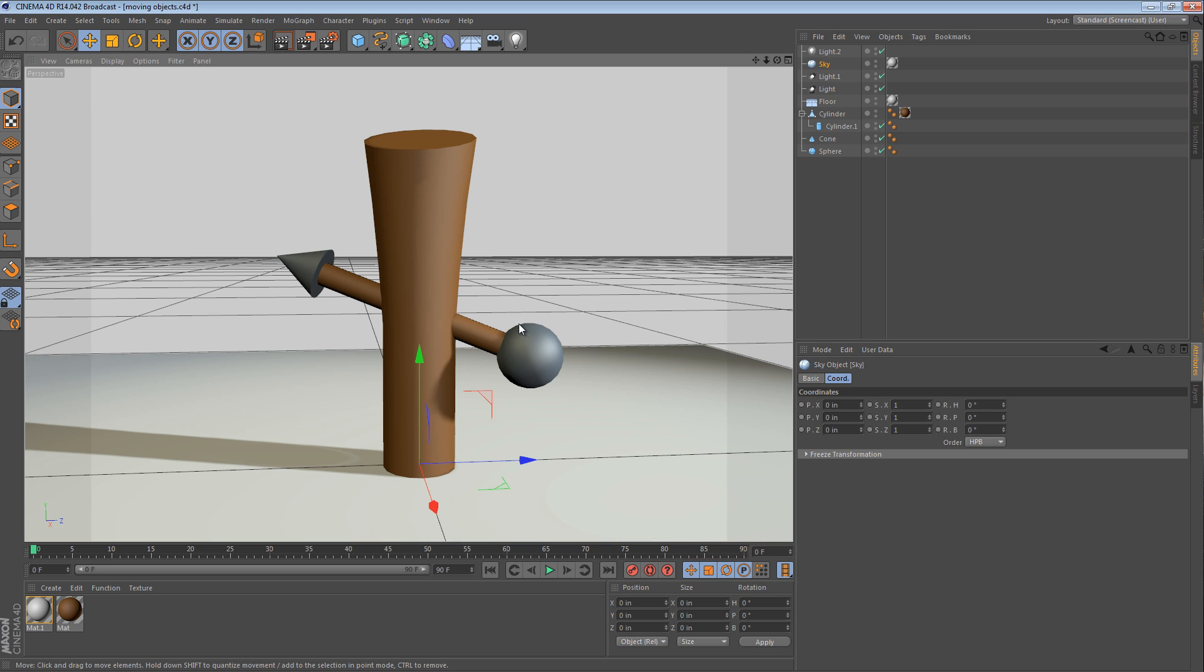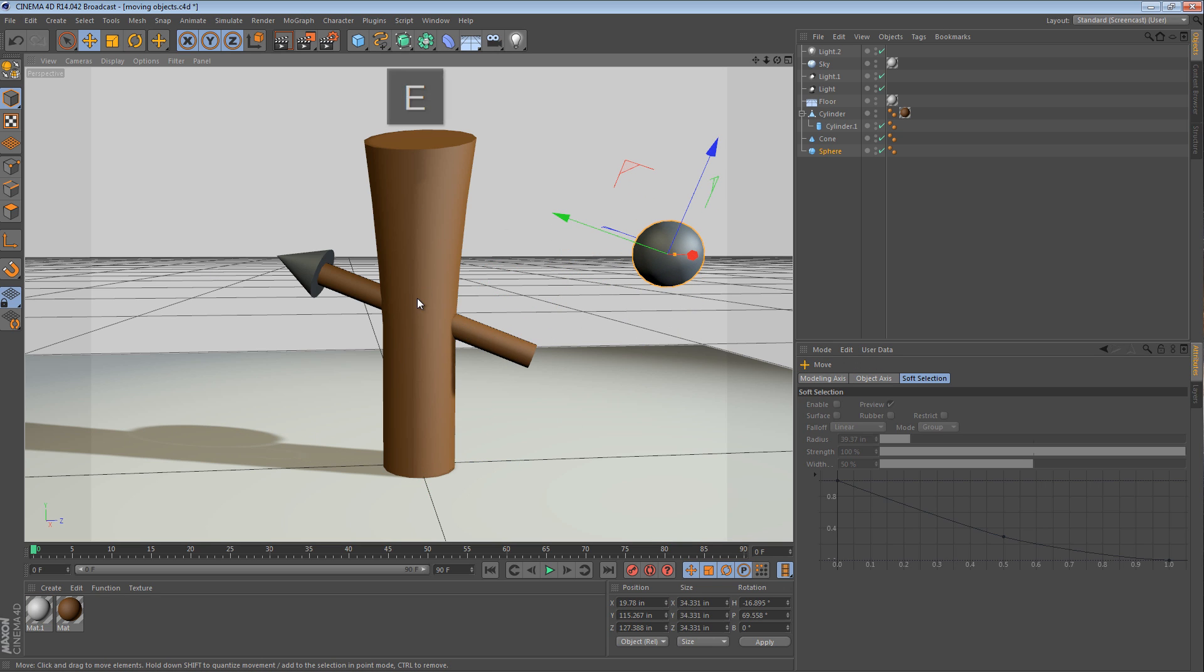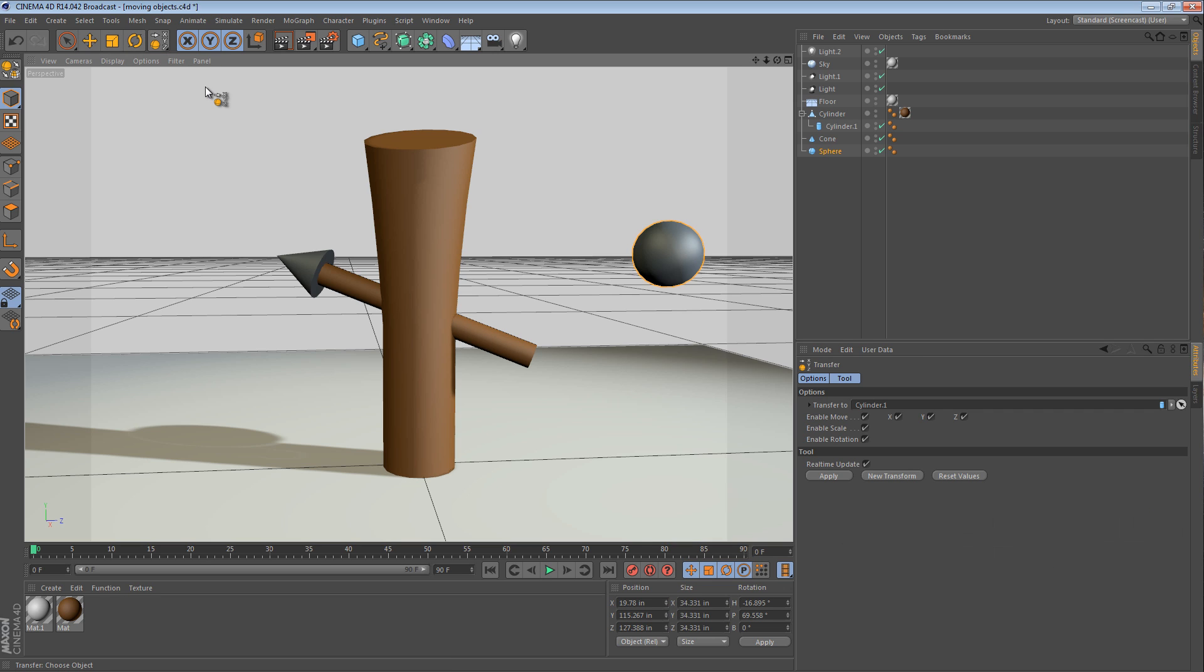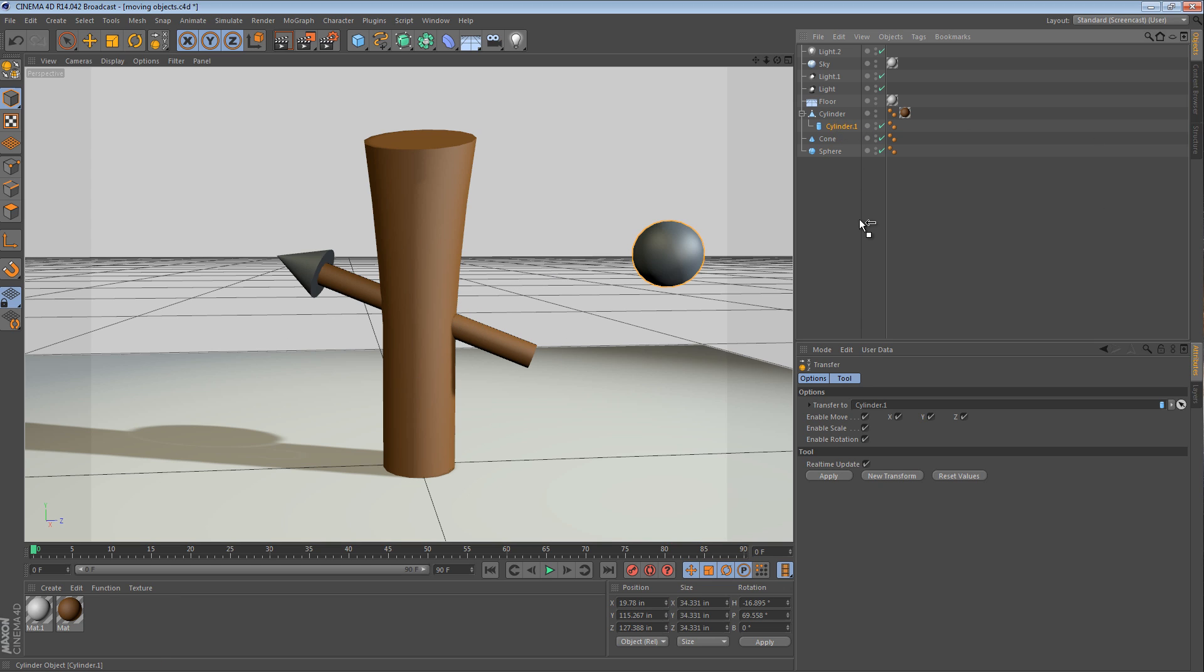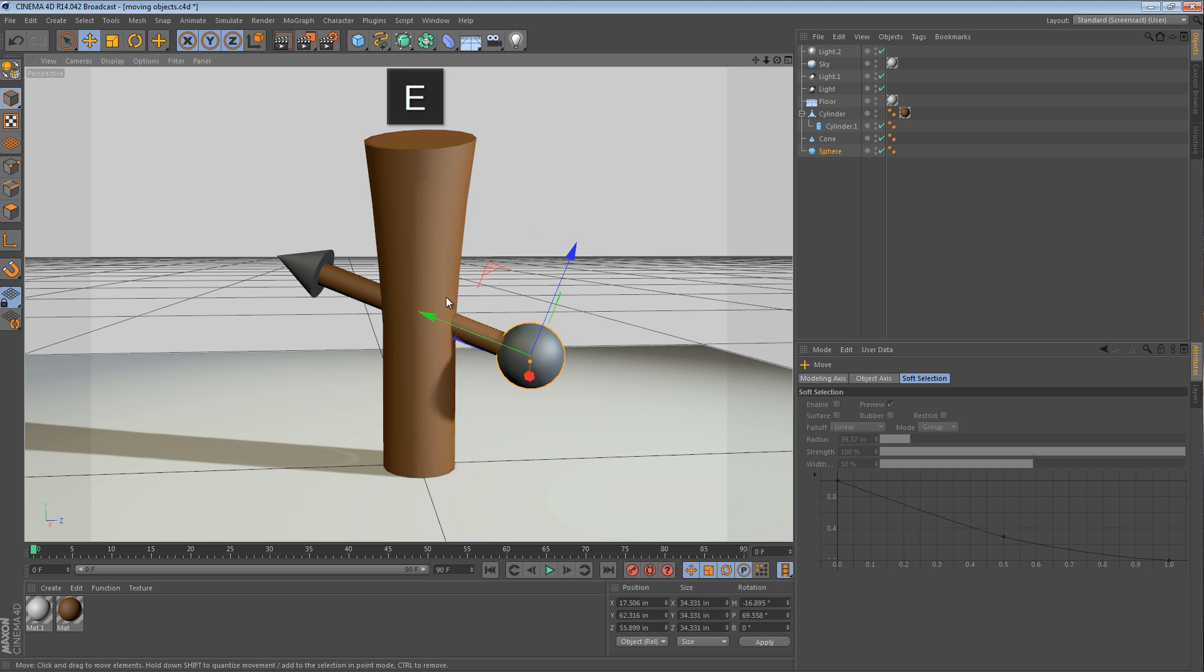Sometimes when you'd like to transfer your object, you can't actually click the object you want to transfer it to. There's an option for that as well. If you select the transfer tool and you can't actually click the object you want, you can find the object in the object manager, drag it into the slot right here and then hit apply. That actually does the exact same thing as clicking in the viewport.